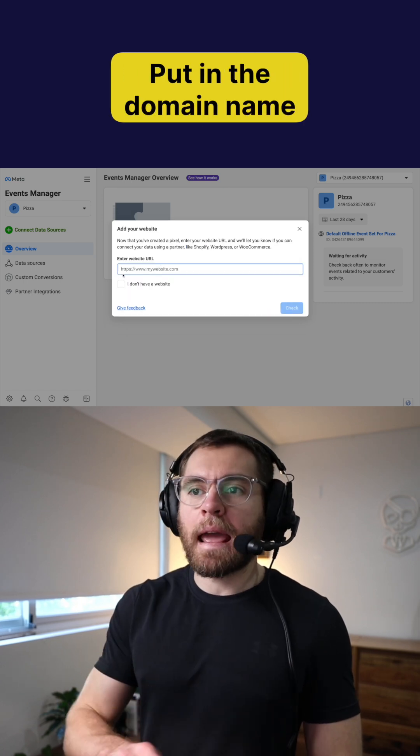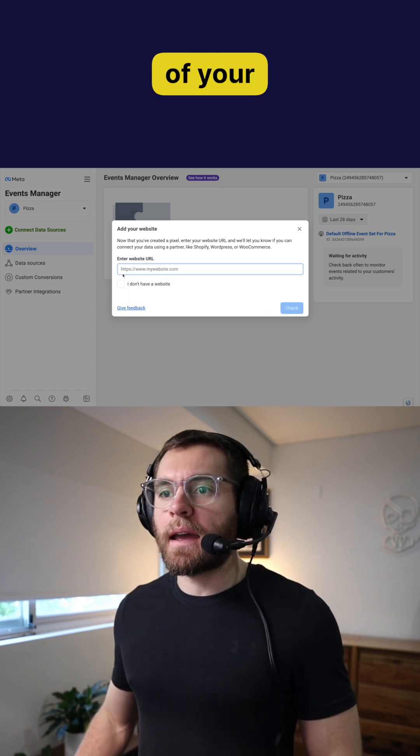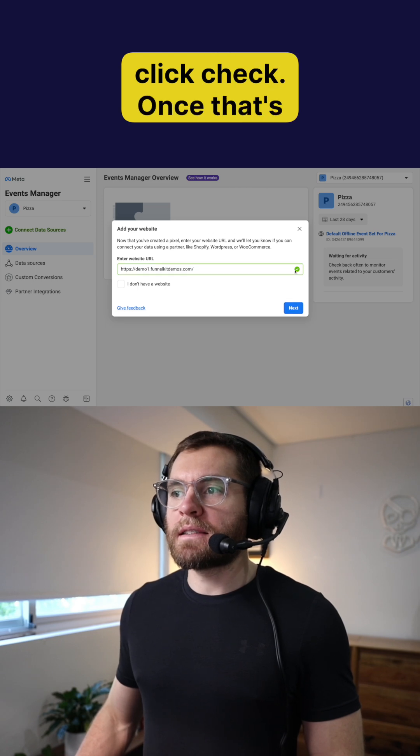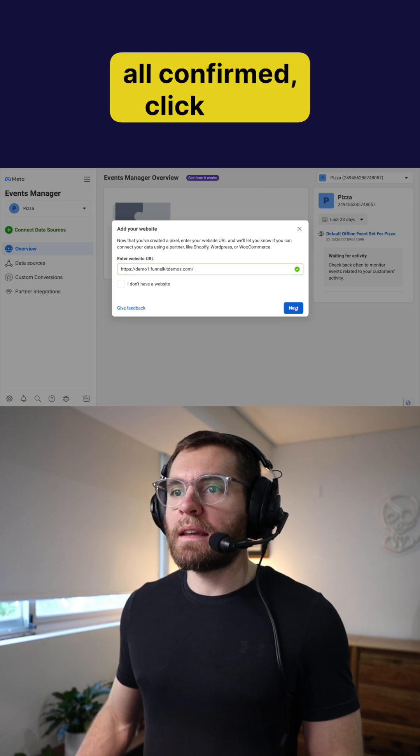Put in the domain name of your website and then click check. Once that's all confirmed, click next.